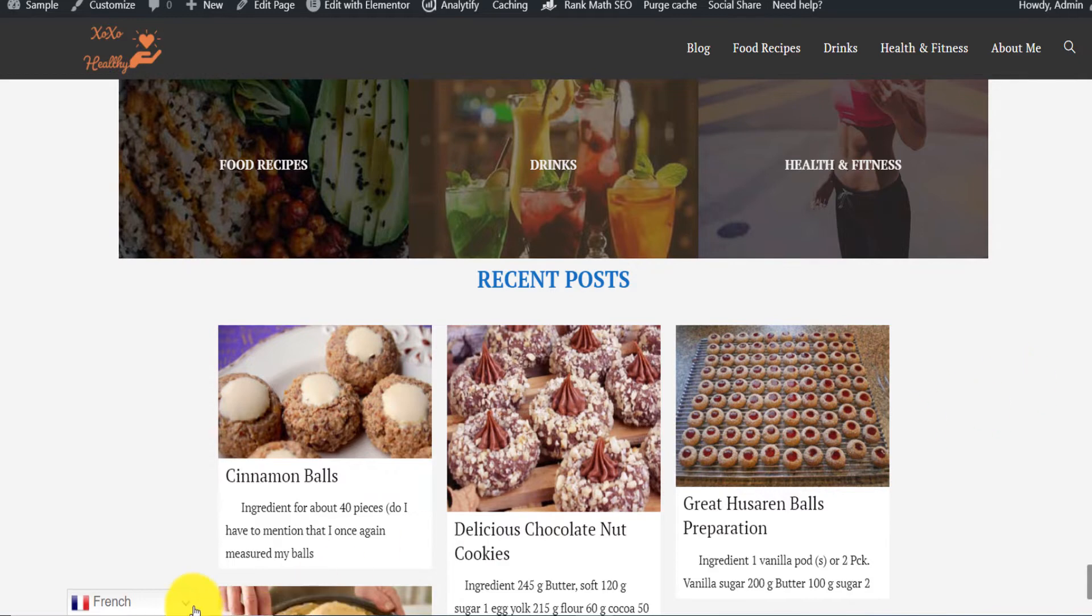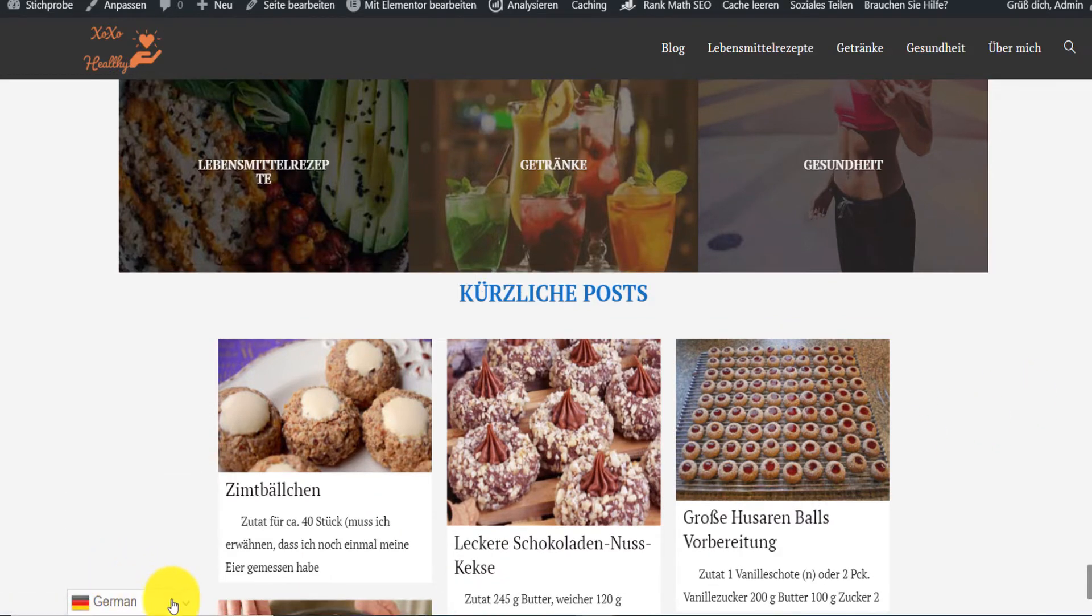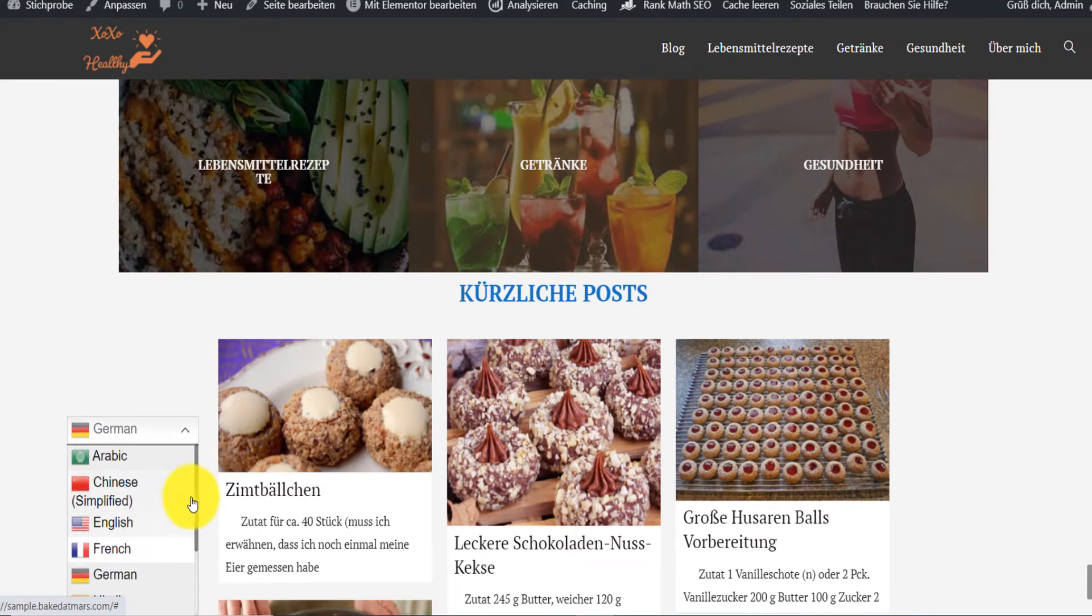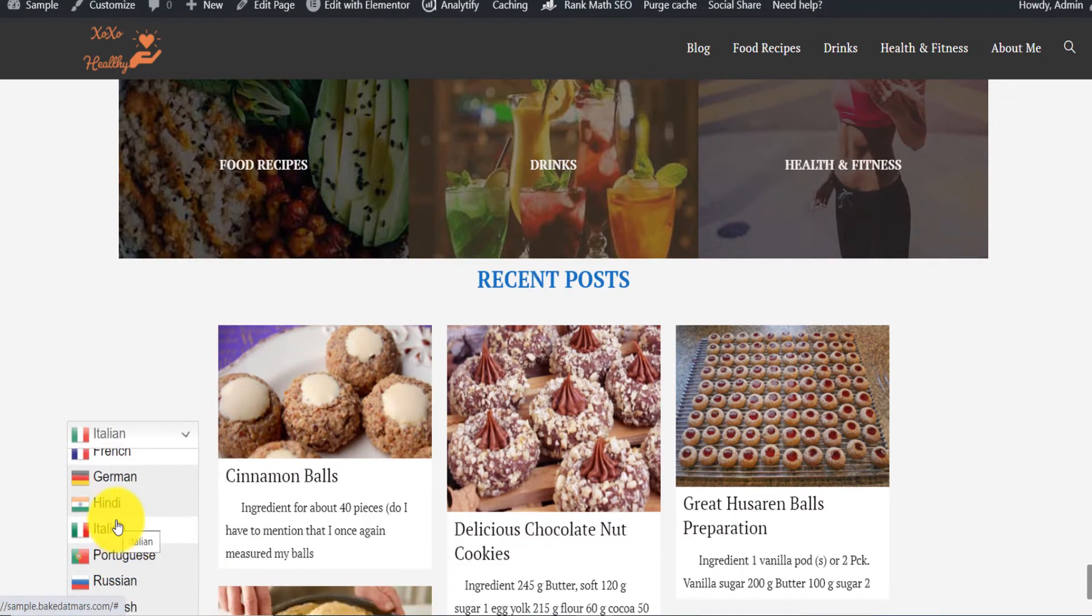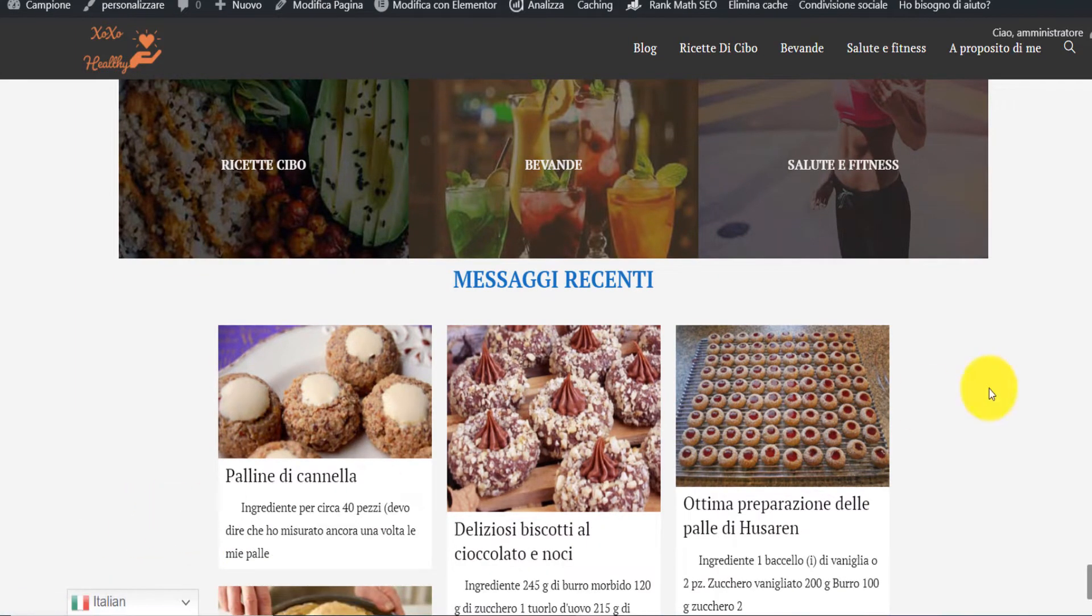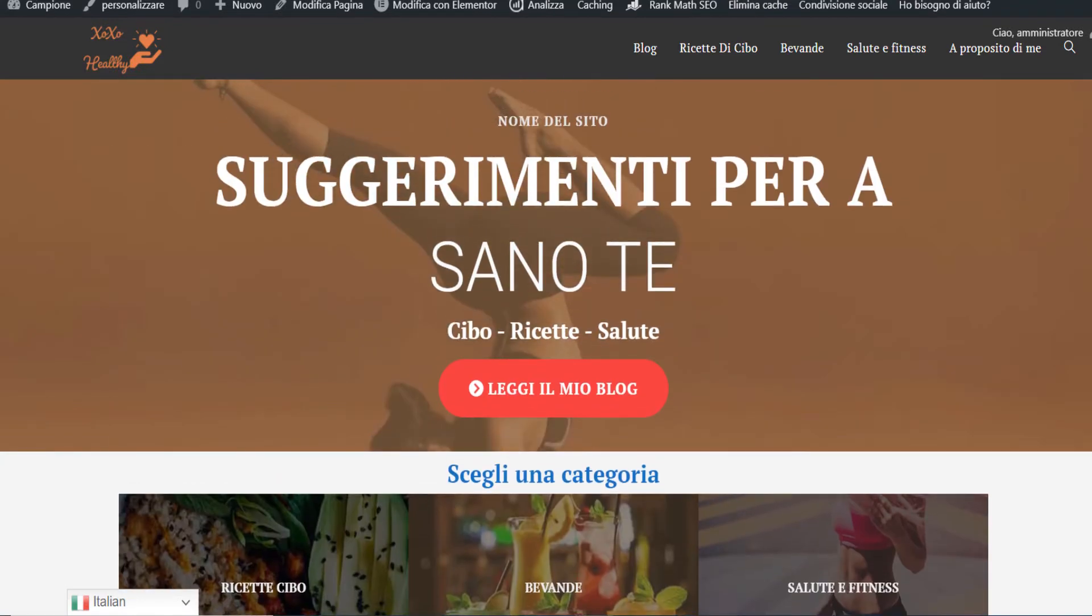But I can also translate the content manually just by selecting the language of my choice. If I want to have it in Italian, it's going to be in Italian. And that's how you touch international traffic automatically.